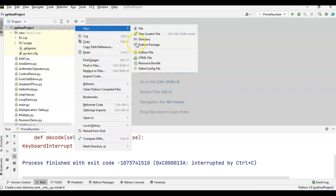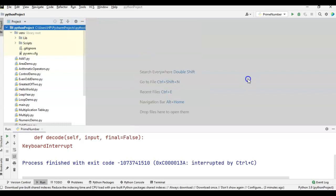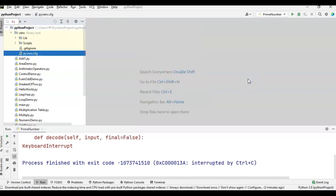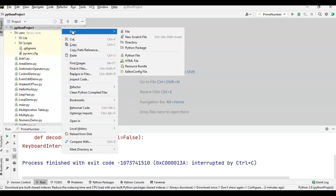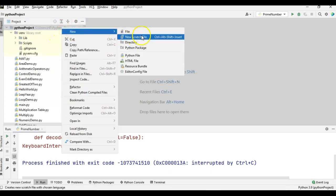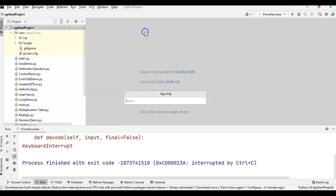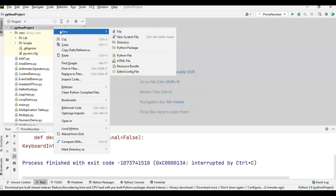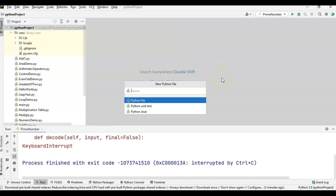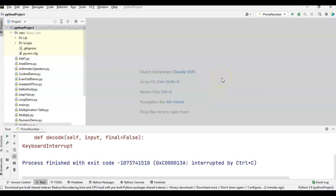First I am creating a new Python file and naming it as factorial demo.